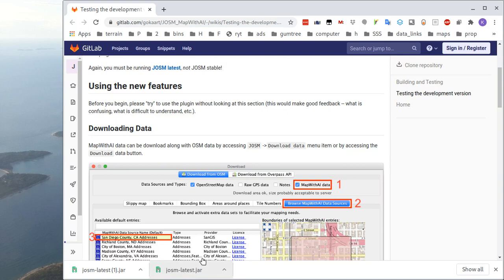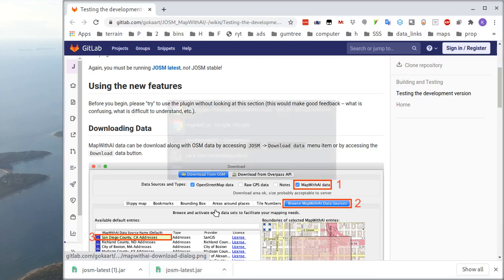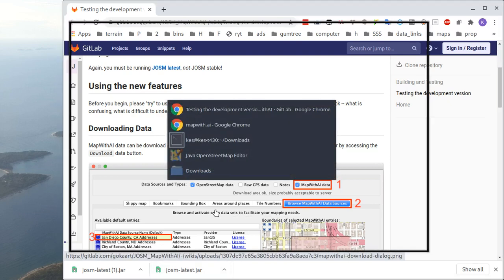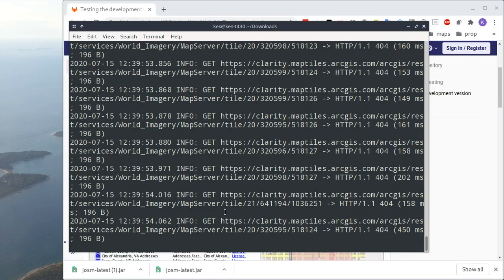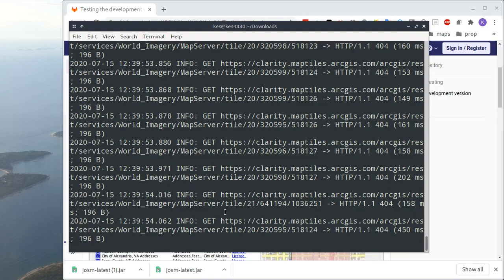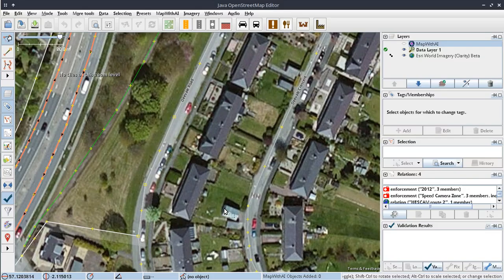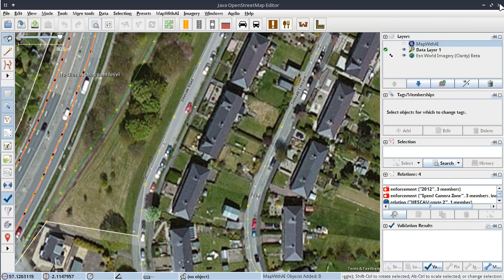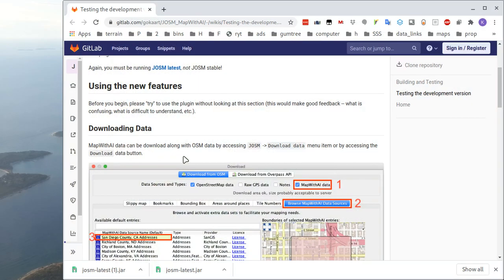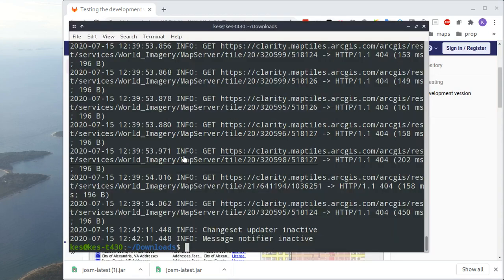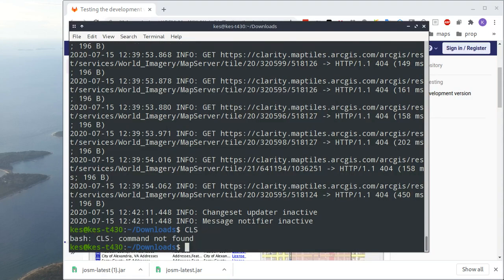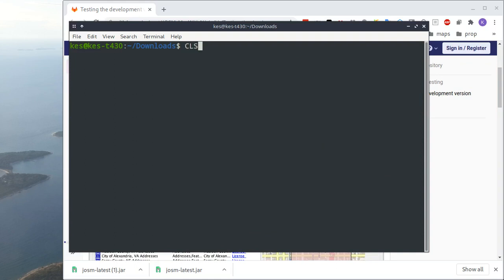So anyway, I've got that, and what you then do is you fire it up. I suppose I need to quit here to show that. Let me just quit out of JOSM there a second. So to fire it up, all you do is, once you've got it, you do this.